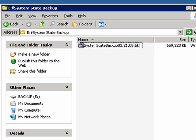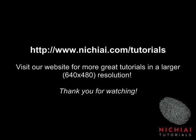So that's pretty much it for this tutorial. If you'd like to see other IT tutorials, please visit nichiai.com slash tutorials for full resolution videos. Thank you very much.